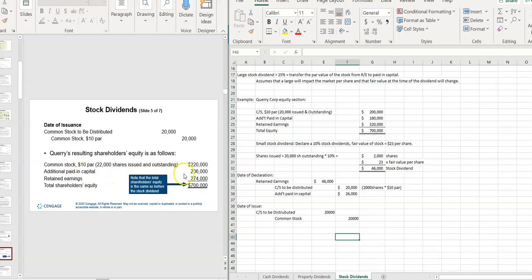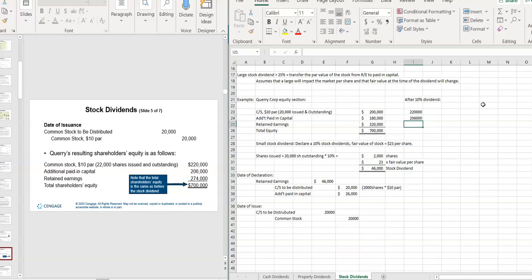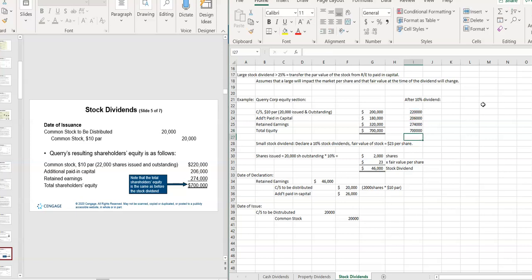Notice everything took place within the equity section. After the 10 percent dividend: common stock is now $220,000; additional paid-in capital is now $180,000 plus $26,000 = $206,000; and retained earnings went down by $46,000. The total equity stays the same — it just shifts between the accounts within equity.